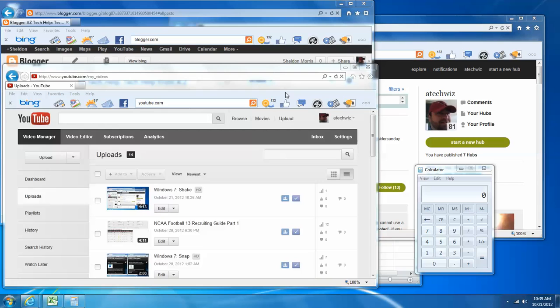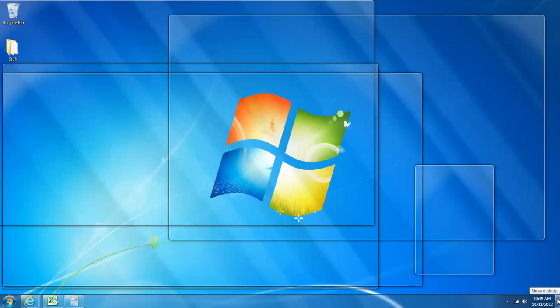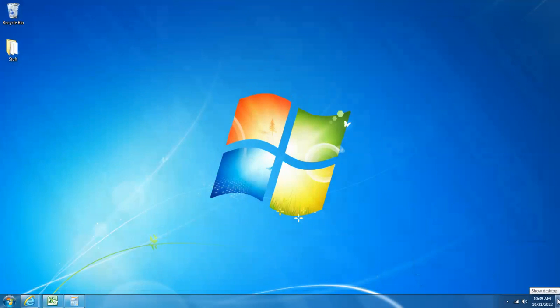Now let's talk about the minimize feature that the button also is able to perform. So if I come back down onto that button and I left-click the mouse button, everything has been minimized. It's just down here in my taskbar.